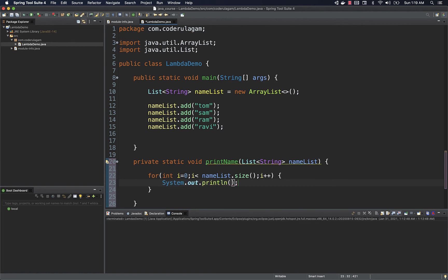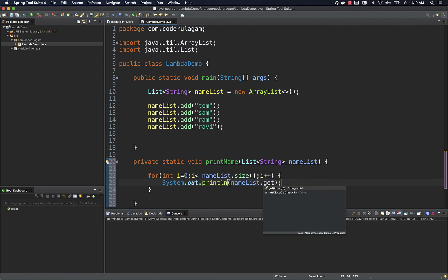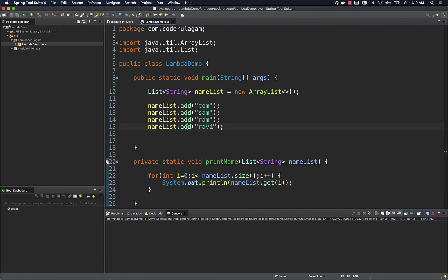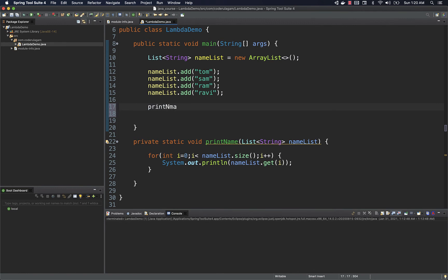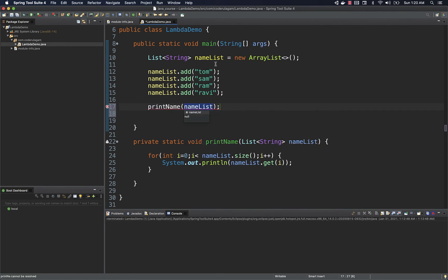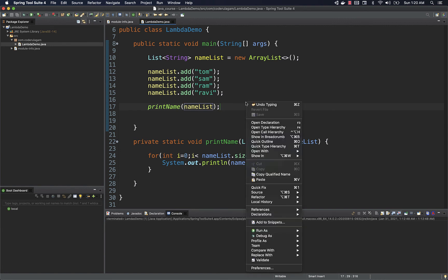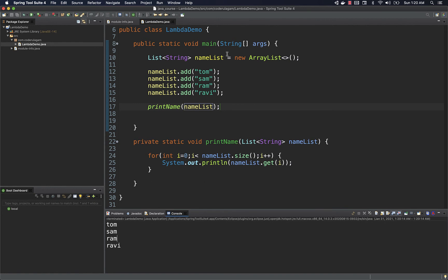Using nameList.get(i) will get each name and print it. For Java before Java 5, this code is perfectly fine — calling this method and passing the name ArrayList is correct and you can go to production with this code. Nothing is wrong with it. Let's run this and see if it works — and it works, it prints all the names.